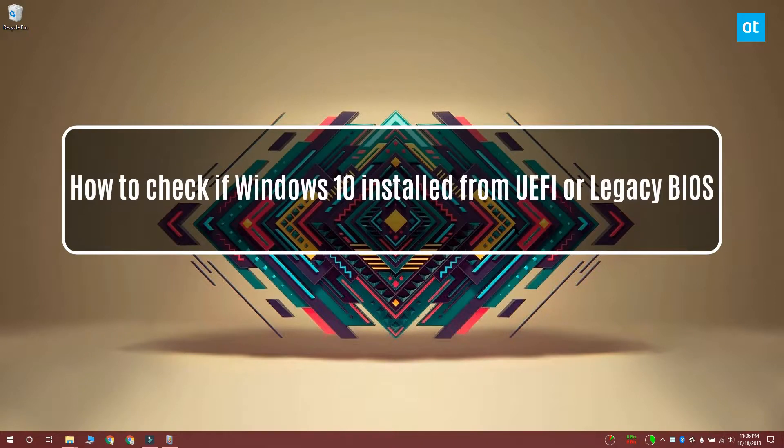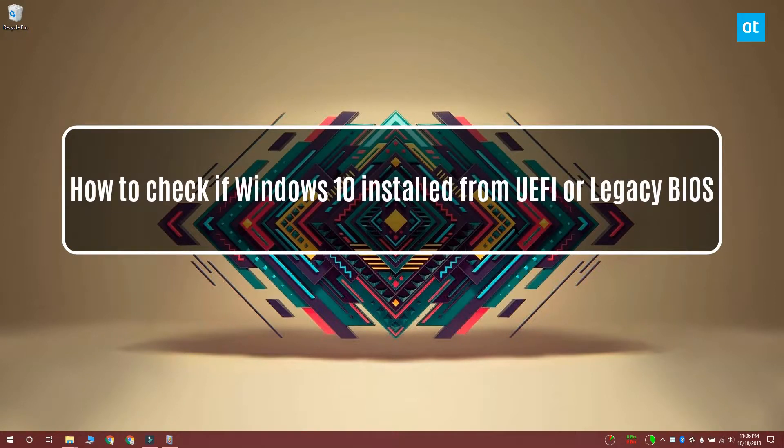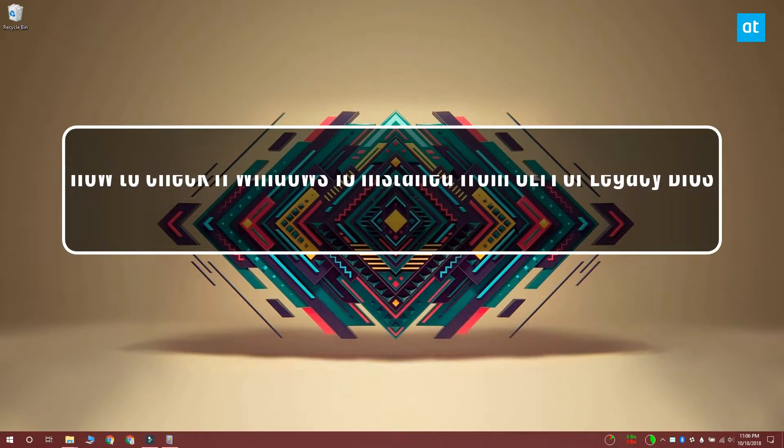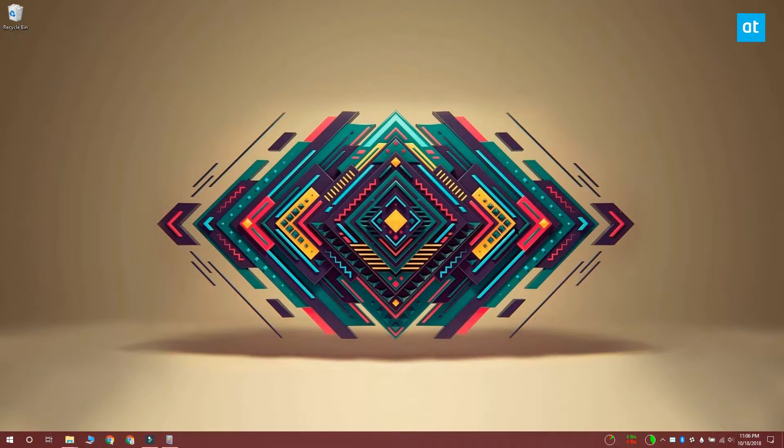Hello everybody, I'm Fatma from Addictive Tips and today I'm going to show you how to check which mode your BIOS was running in when you first installed Windows 10.